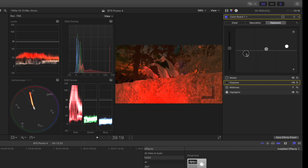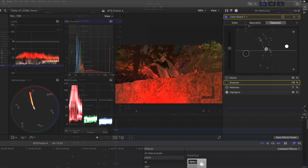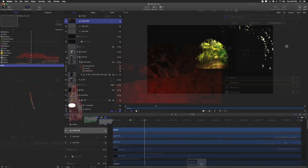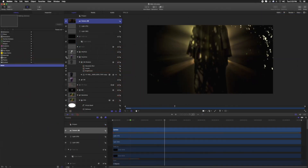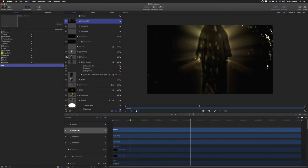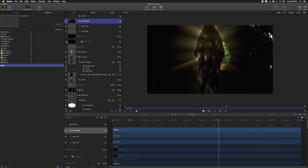However, consistently colorizing your shots to match each other will only get you so far, especially if you're including special effects, as we're doing extensively in Heart of Mercy.